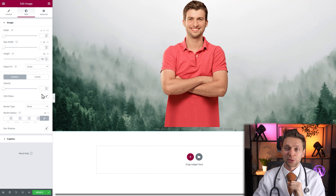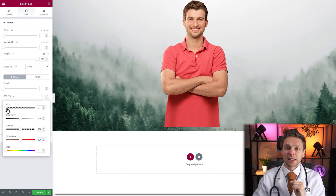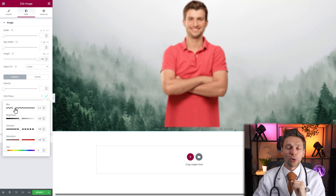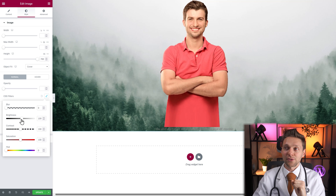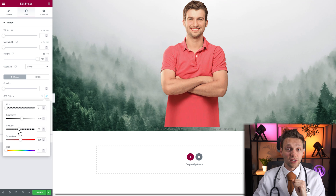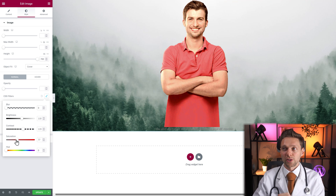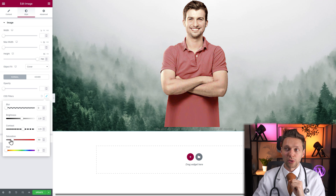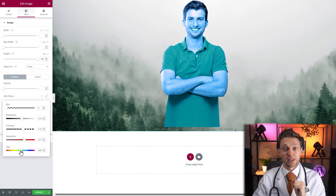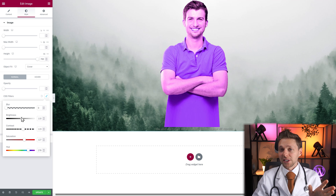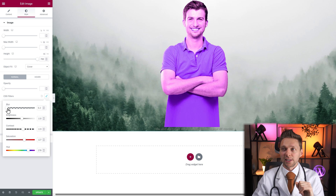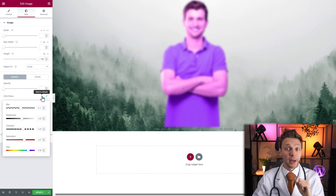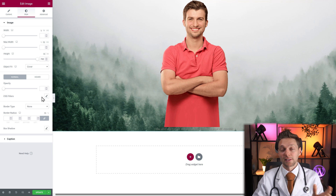And then we have CSS filters — click on it, and here you can go all nuts. You can blur images. You can change the brightness of this image. You can change the contrast of your image. You can change saturation to remove all the colors and make it black and white for example. And of course the hue. If you want to reset all these settings, just press on this one — back to default.